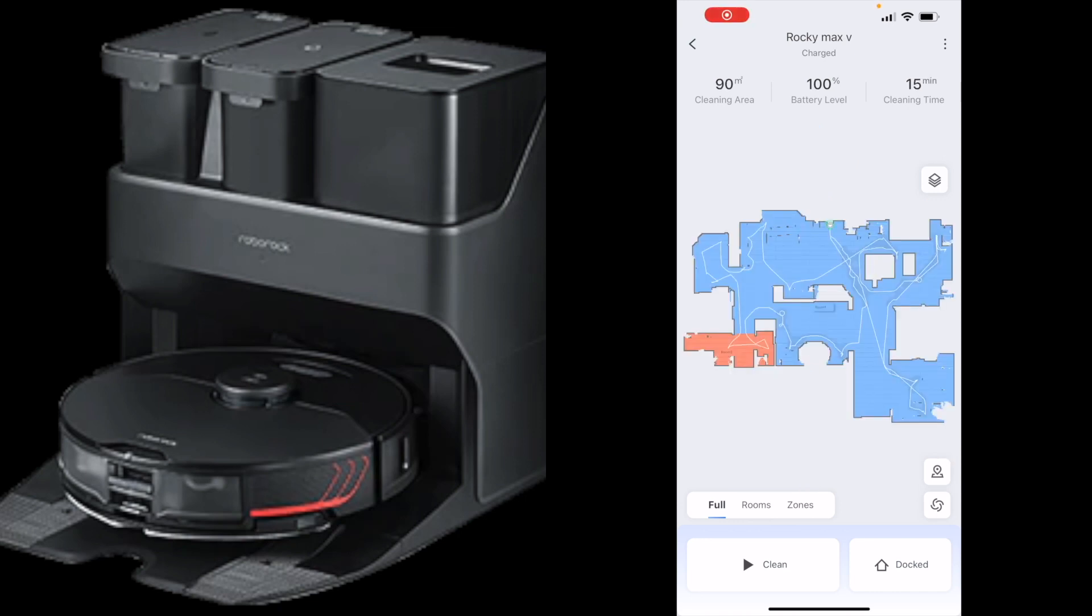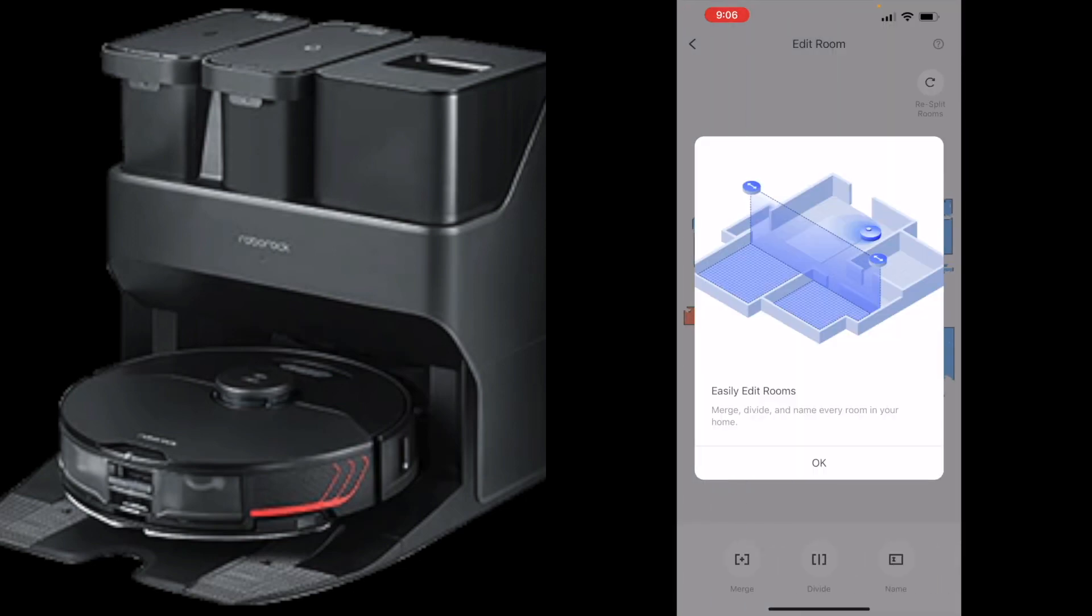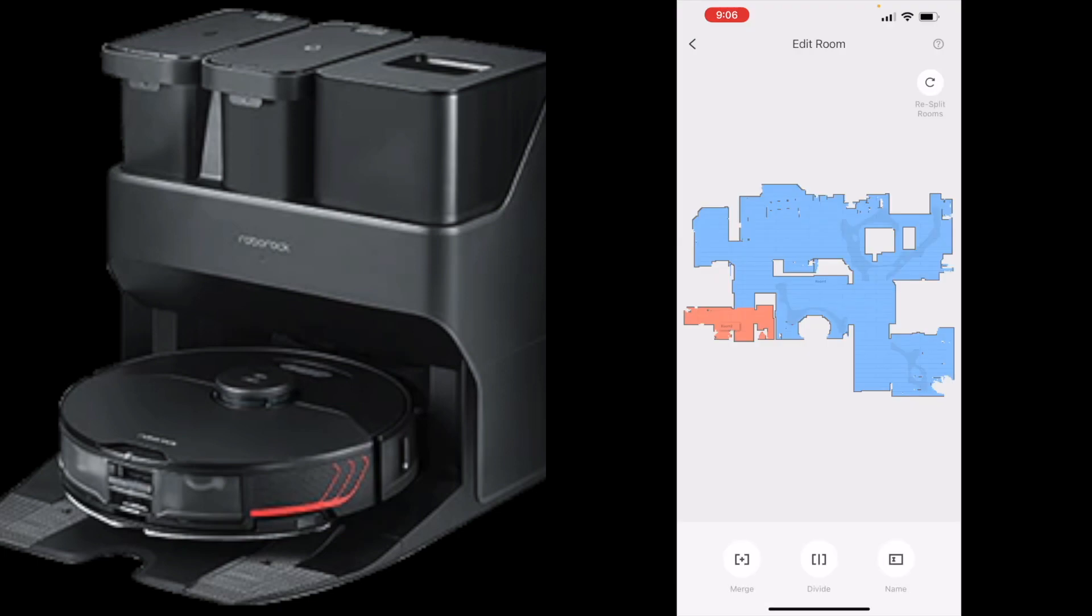Alrighty, I just had it map my house. As you can see it took 15 minutes, 90 square meters is what it says it's scanned, or at least it traveled. Now we're going to see how well we can change the map around, edit the rooms and do all that fun stuff. Let's go ahead and click on this map icon that's right above the swirly marks here on the right. We're going to click on edit room. Easily edit rooms, merge, divide, and name every room in your home, which is exactly what we want. First we're going to go through and divide all the rooms and then after we divide them, that's when we're going to name them.